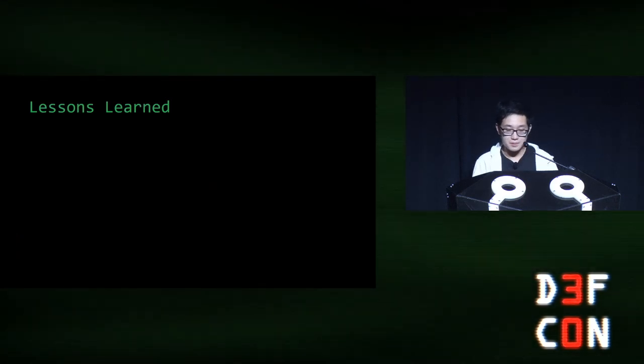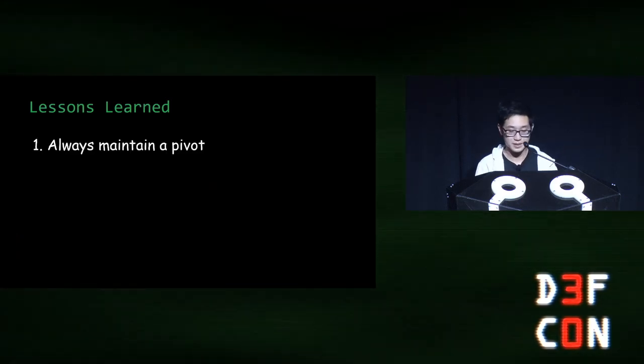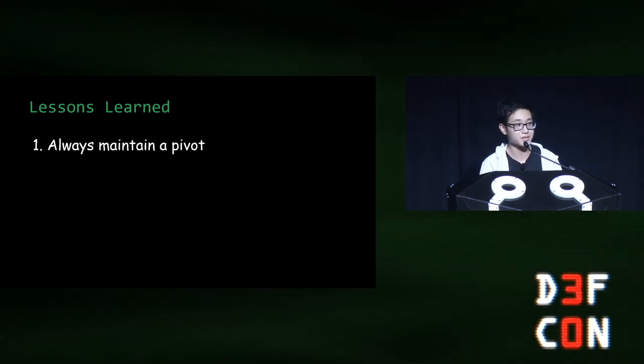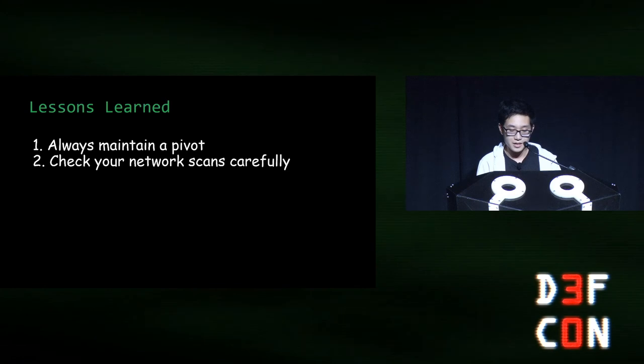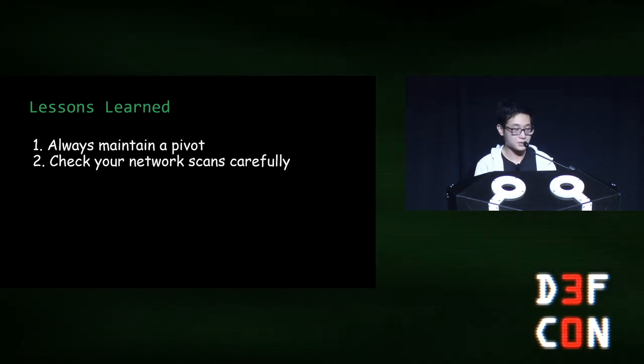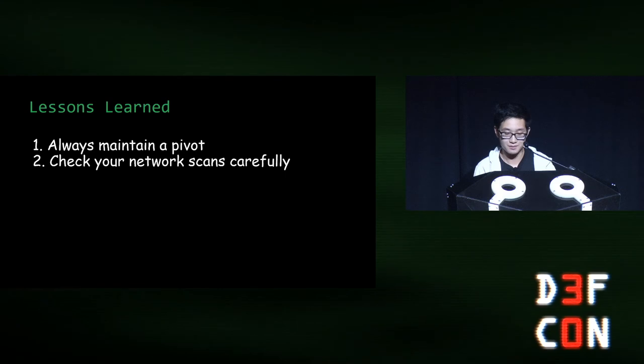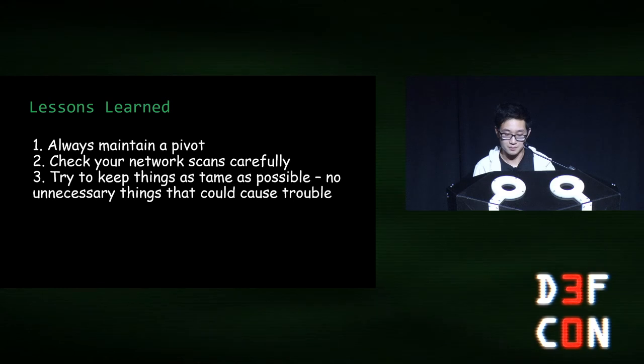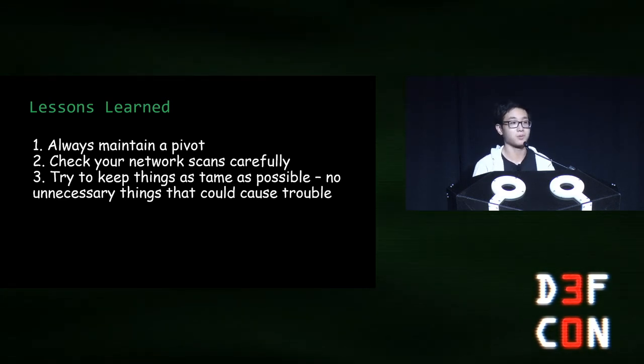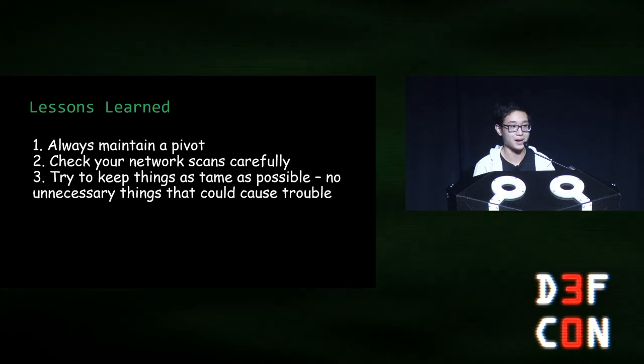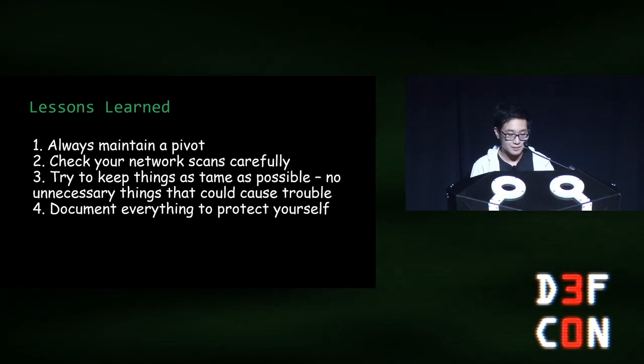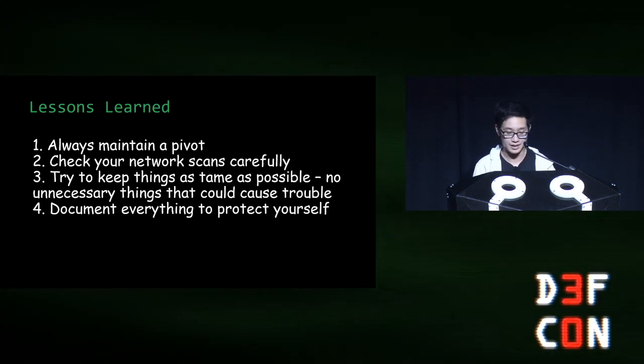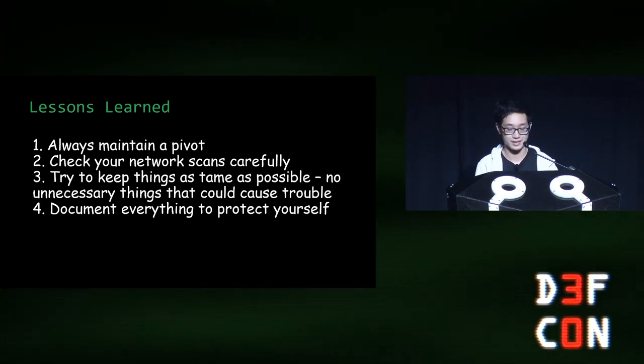So, lessons I learned from the big rick. Always maintain a pivot. Since doing that threw off district tech and they could not figure out who did the big rick until I came forward. Check your scans carefully or you might miss a server that controls all the speakers and wait two out of three days before the deadline for an attack. Try to keep things as tame as possible so you don't end up in too much trouble. I could have been a horrible person and displayed anything else that would have not been school appropriate. Document everything to protect yourself at least if what you're doing is ethical. It really helped me in this case at least.